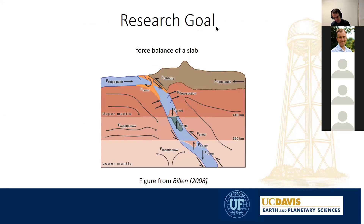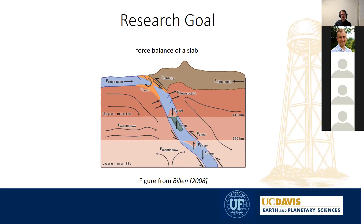We are modeling a subduction zone and we want to incorporate the effect of the mantle transition zone. What you can see here is a force balance — there are specific force balances related to the mantle transition zone, namely the 410, 660, and the metastable olivine. Another thing we want to model is the shear zone in the shallow region, which is a low positive viscosity region.